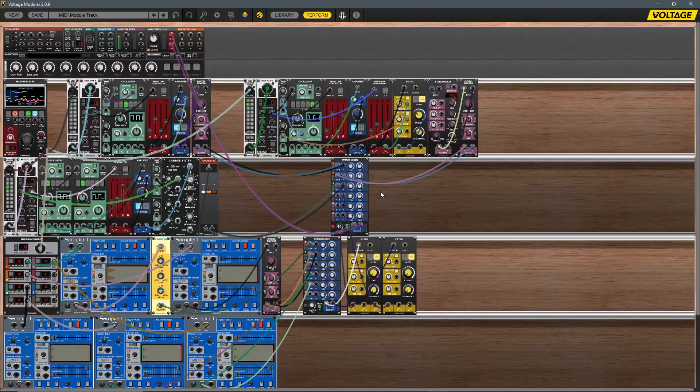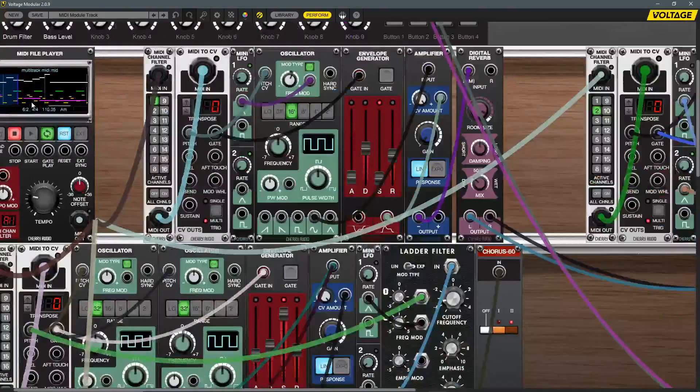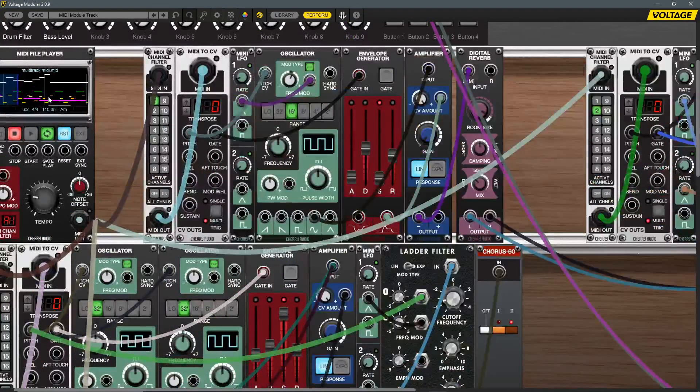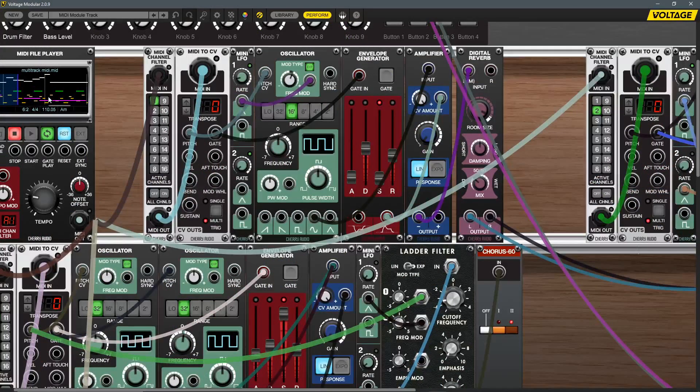All of this is to say that this module takes sequencing inside of Voltage Modular to entirely new heights and it's pretty exciting. Let's hop into Voltage Modular and take a look at the patch we're going to be breaking down today.